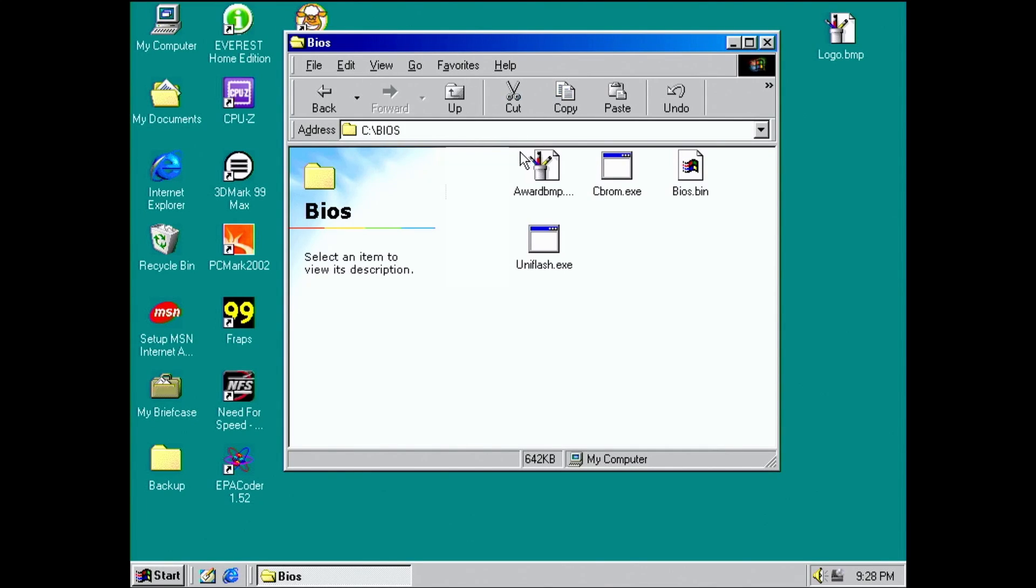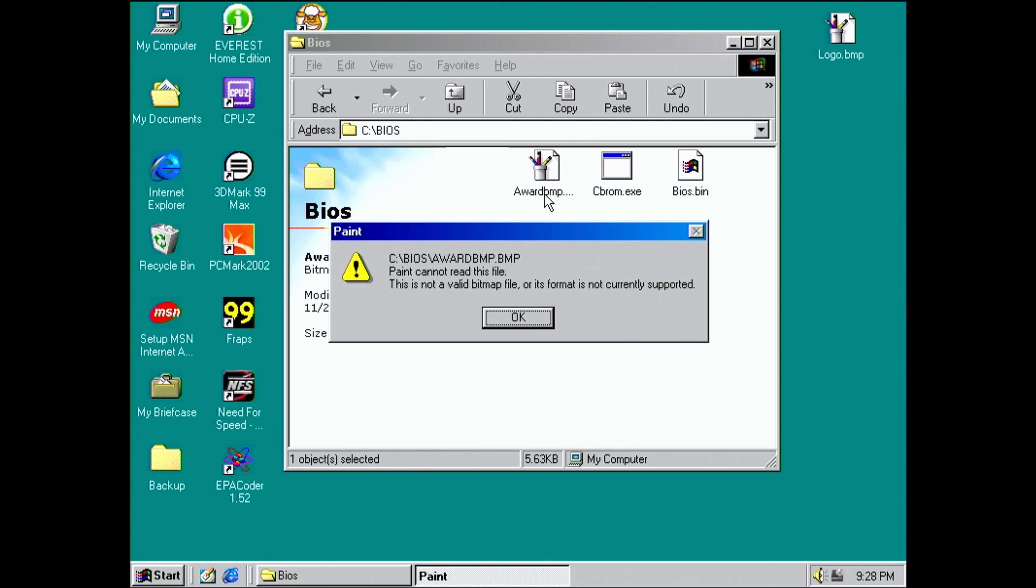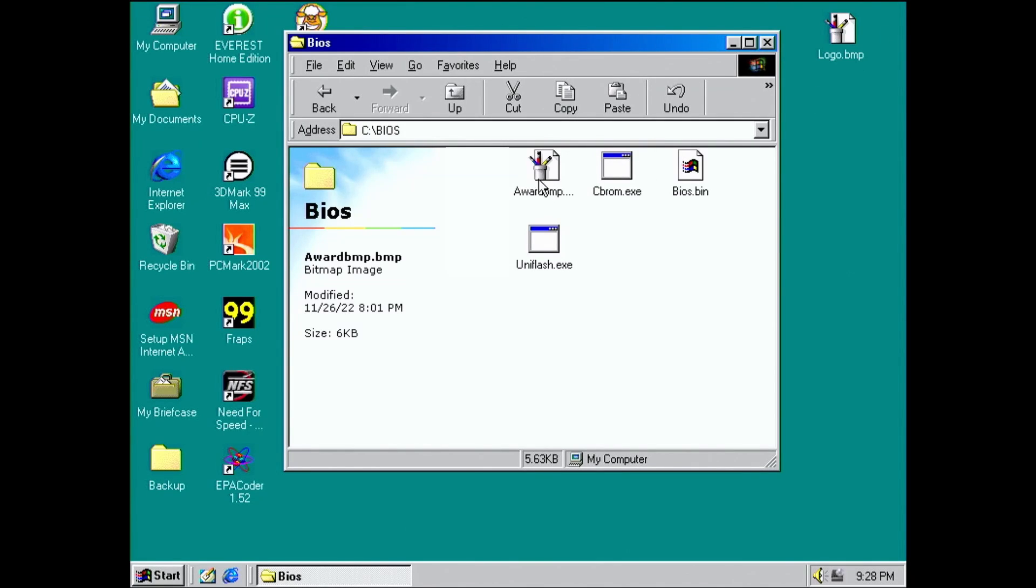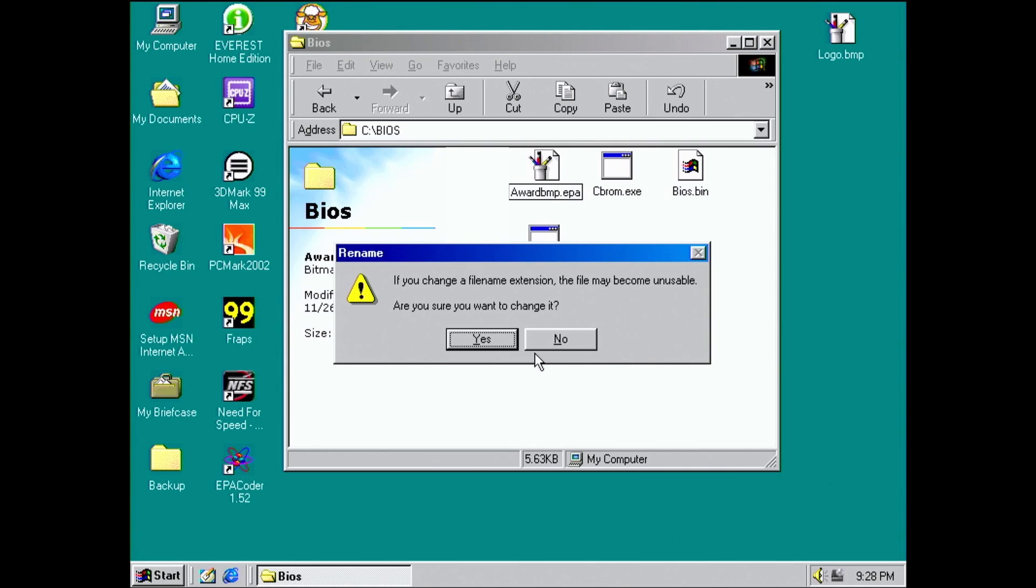You may have noticed that the logo we extracted has a BMP extension. This extension is used for bitmap images and can usually be opened with Microsoft Paint. Let's try to open it. Ah, the file we have extracted is not a bitmap file, but rather an EPA file. EPA is a proprietary file format associated with Award BIOS firmwares.